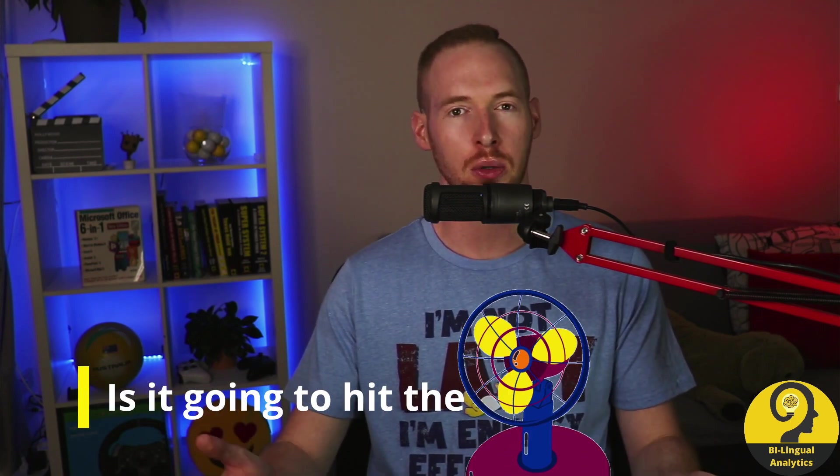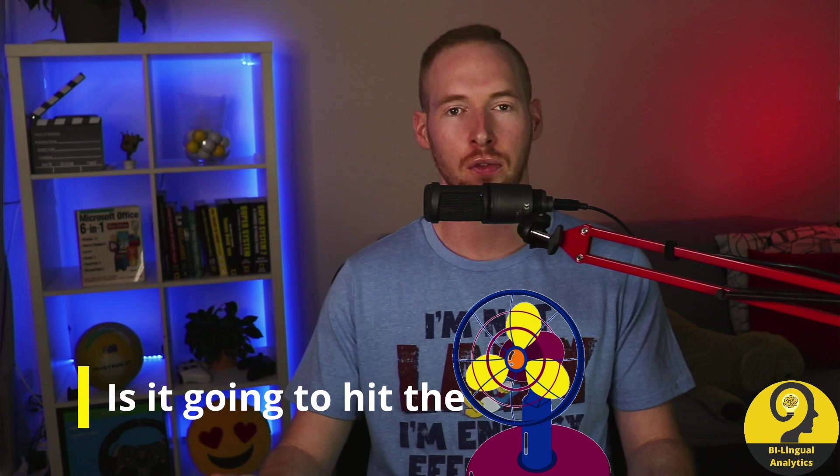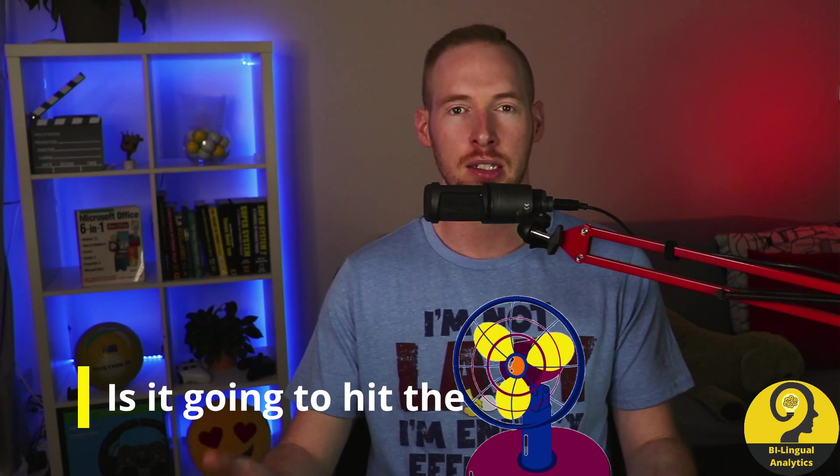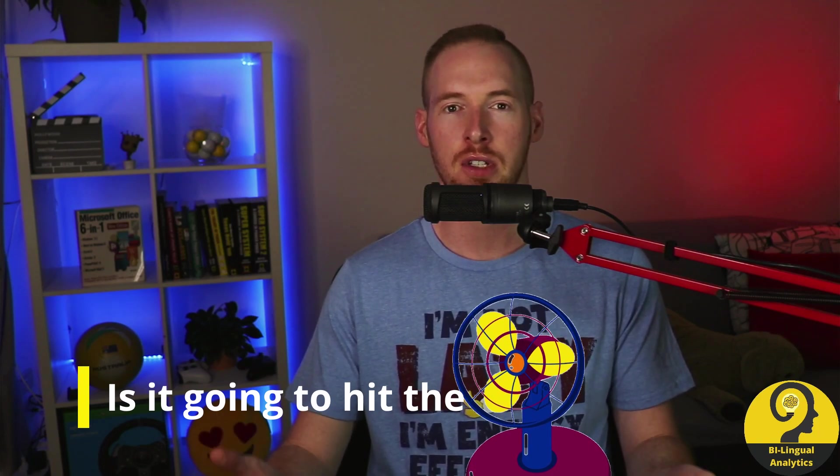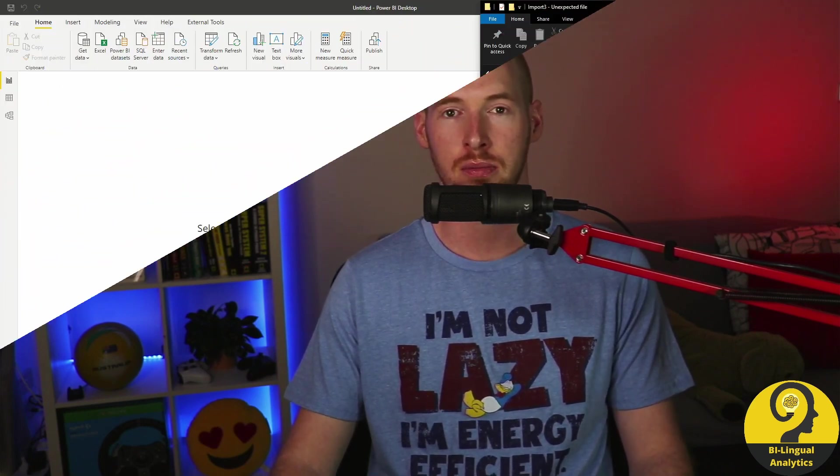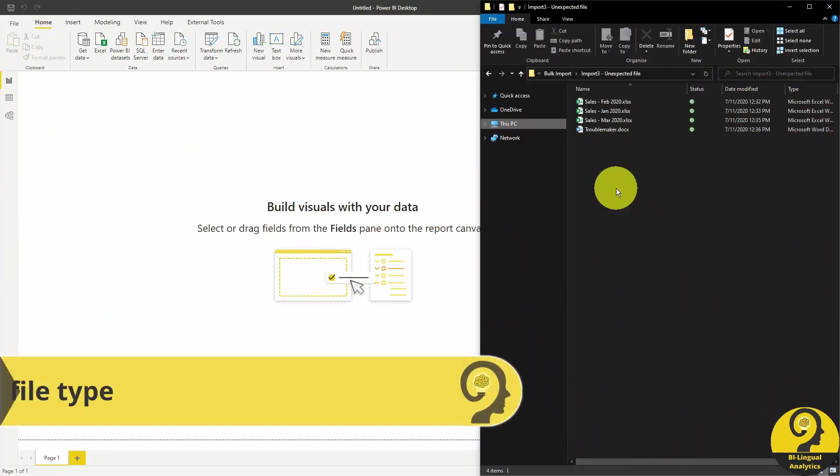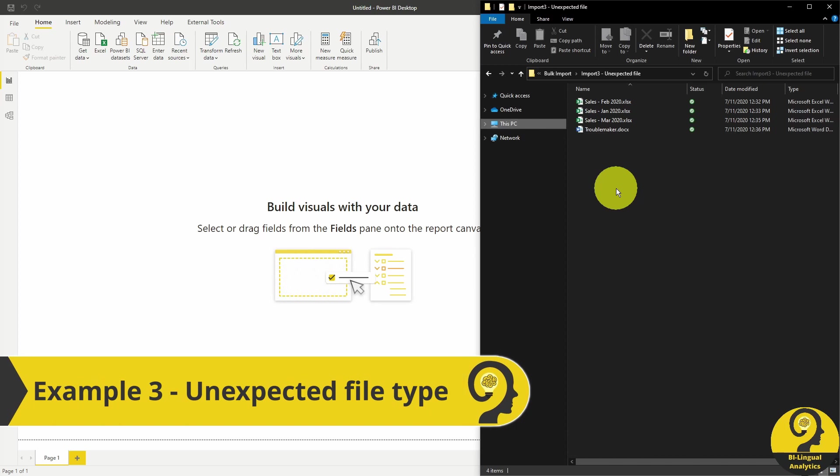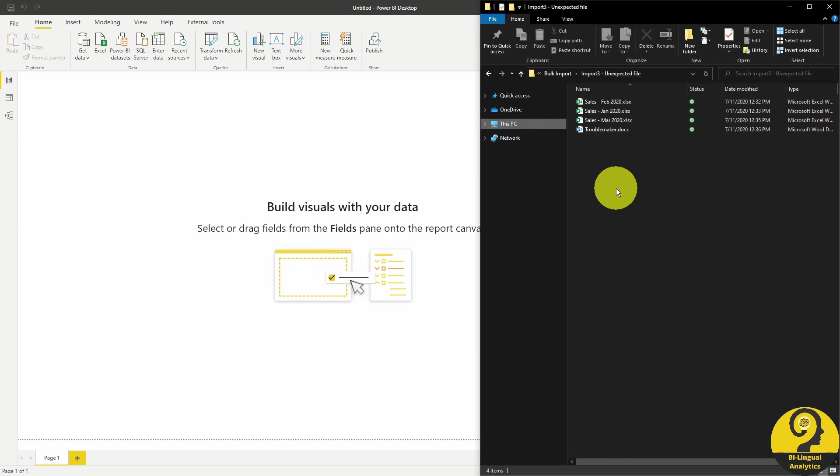But what happens if we are talking about a shared folder and someone else saves another type of file. Let's say a Troublemaker Word document. Again, it's all about teaching Power BI how to work with available files in the folder.